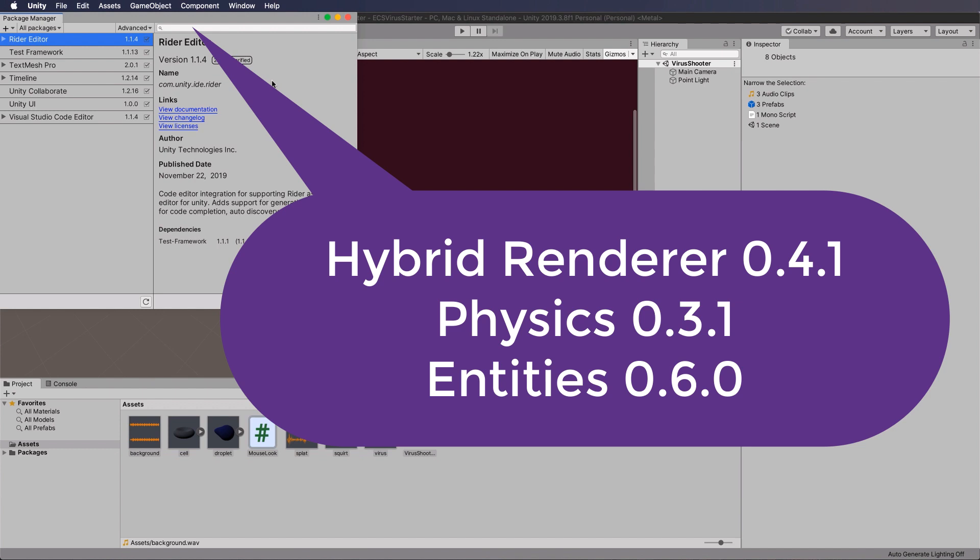Now after you've added the physics, you're going to find that there's errors, and you'll have to go and roll back the entities package that automatically gets added when you put in the hybrid renderer.